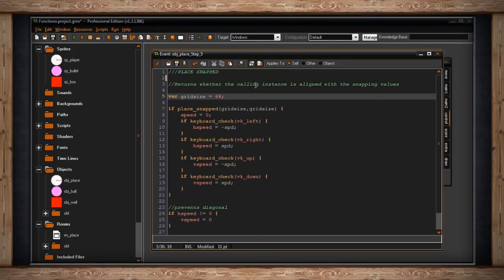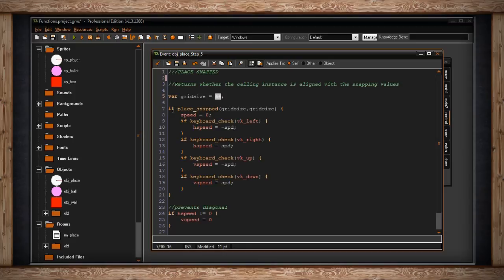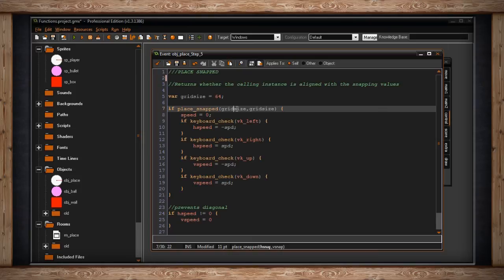This returns whether the calling instance is aligned with the snapping values. So it will return true or false if my x and y position is divisible by our snap, whatever we chose. And in this case, I've created a variable called grid_size and I'm using 64. So I've said if place_snapped, and down here, you're choosing a horizontal snap and a vertical snap. And I've just chosen grid_size, grid_size. So if my character is snapped to 64 by 64, so my current x and y value are divisible by 64, here's what's going to happen. My speed is going to be zero. So I want to stop moving.